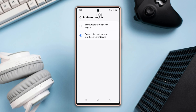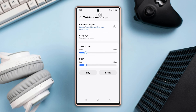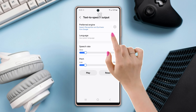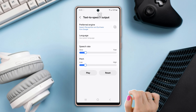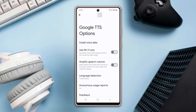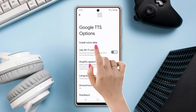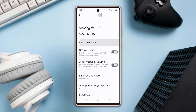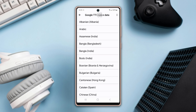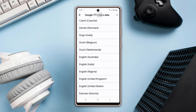Once changed, go back and you will see a settings icon beside the Preferred Engine option — tap on it. From here you can install voice data, and install your preferred language and voice style.